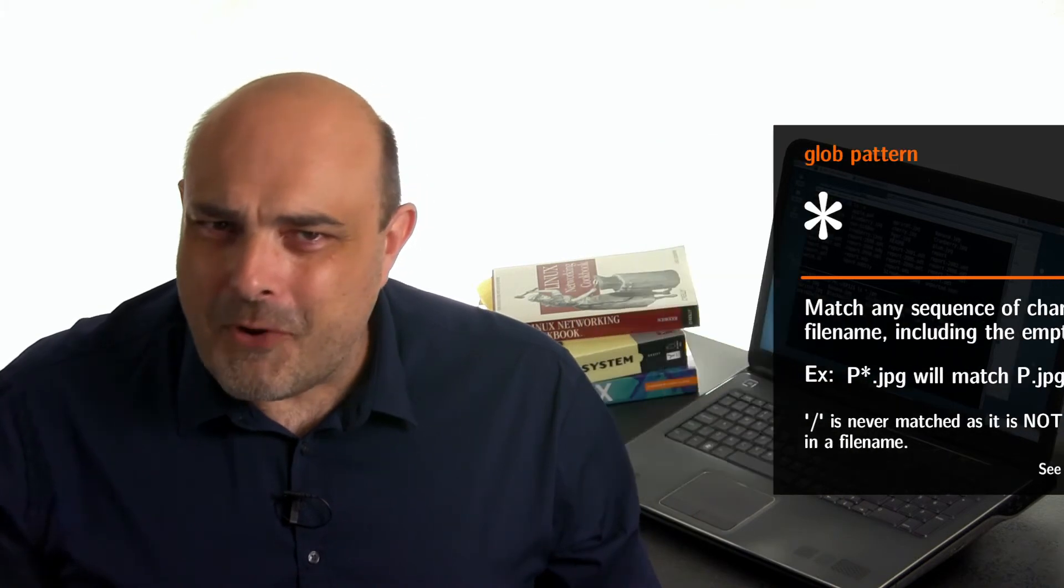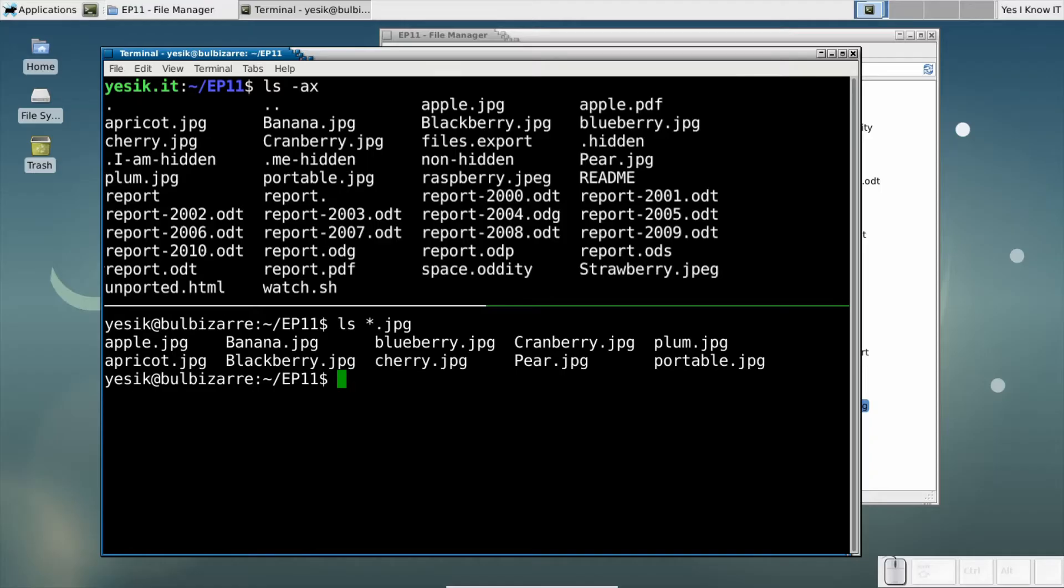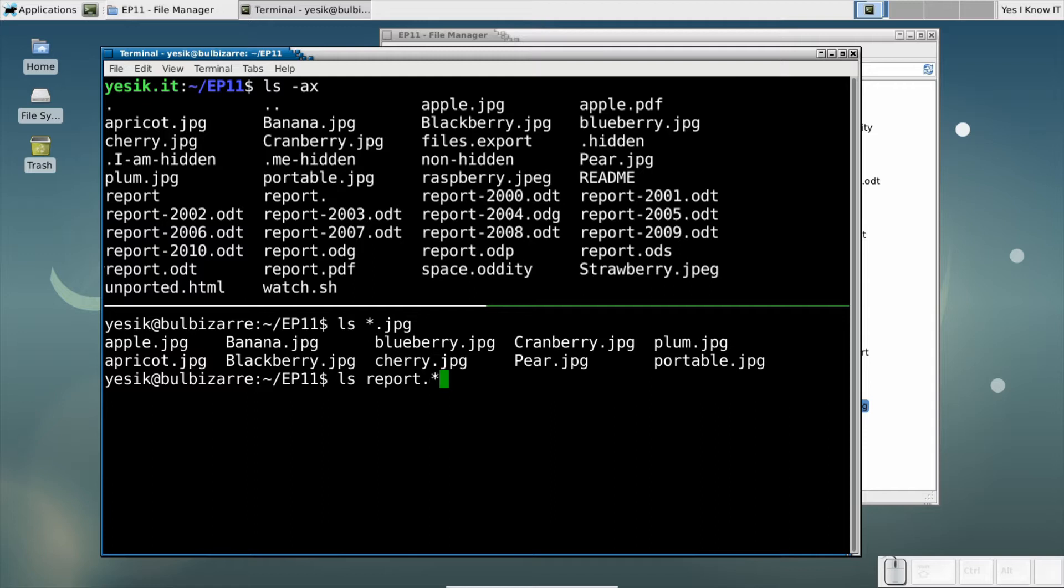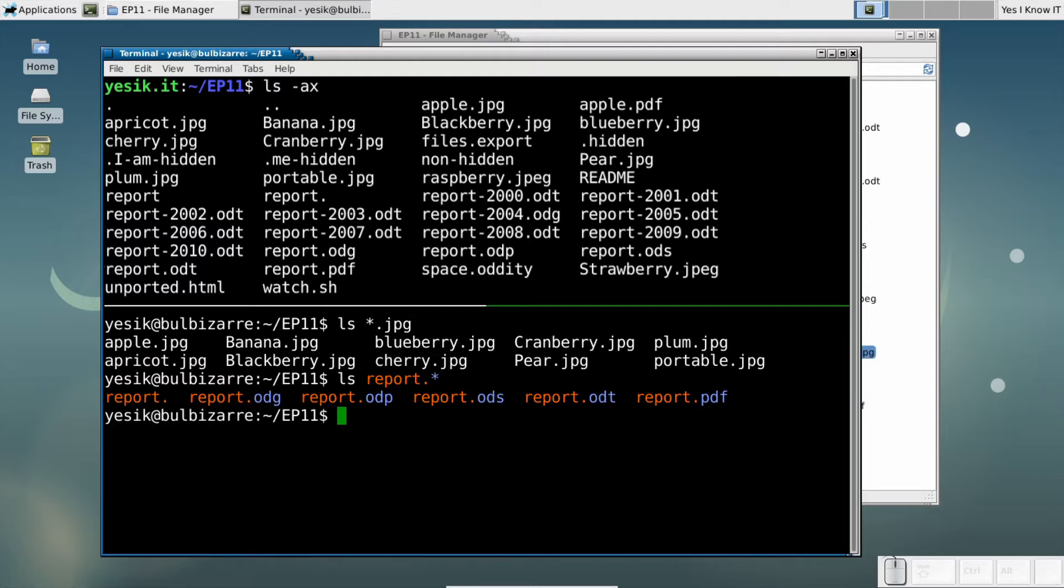For example, that pattern will match all file names starting with the word report, followed by a dot, followed by anything. And it will even match the file name report.nothing.